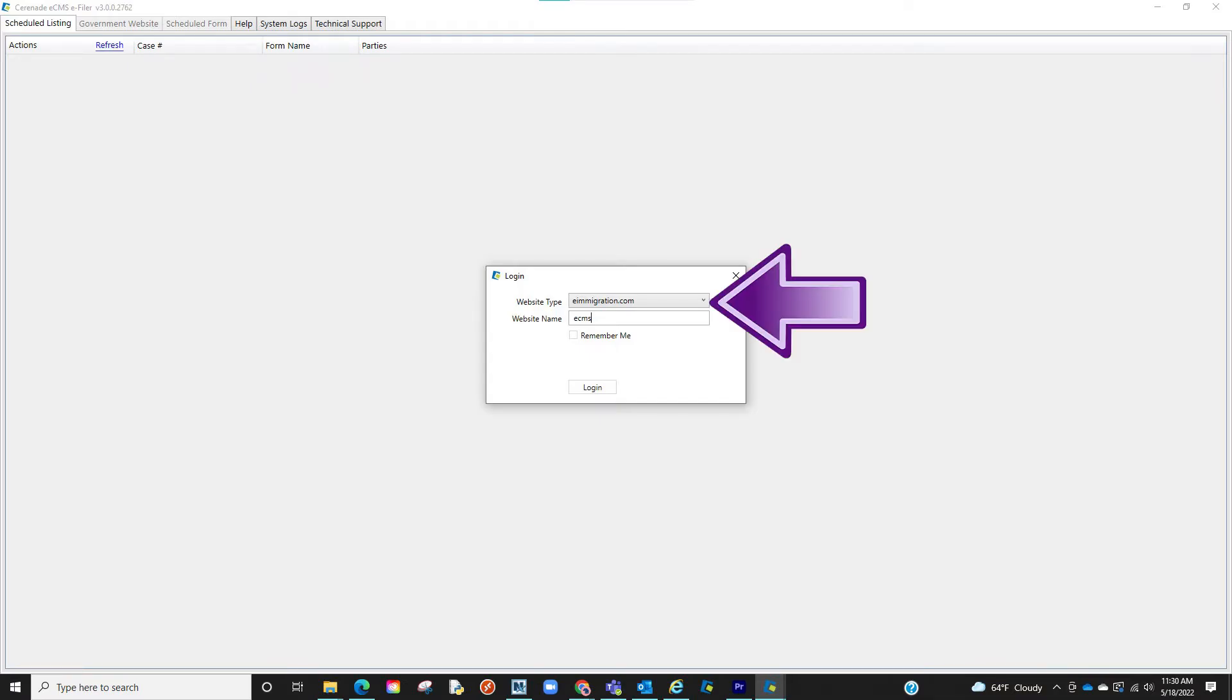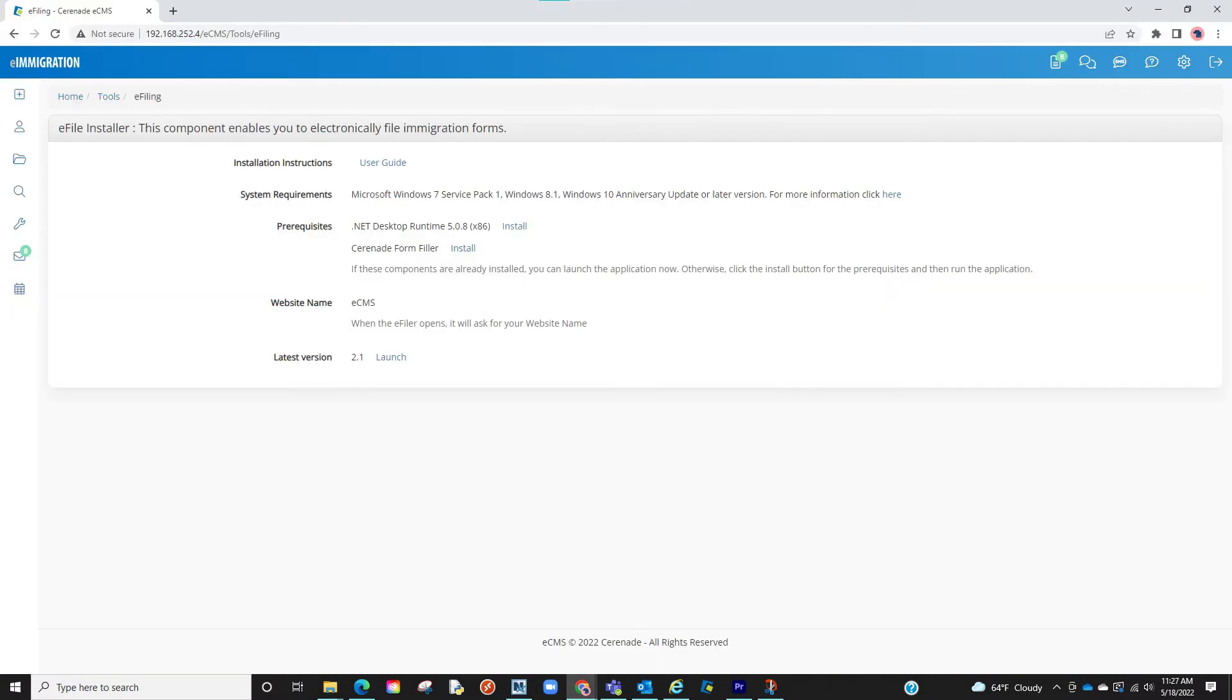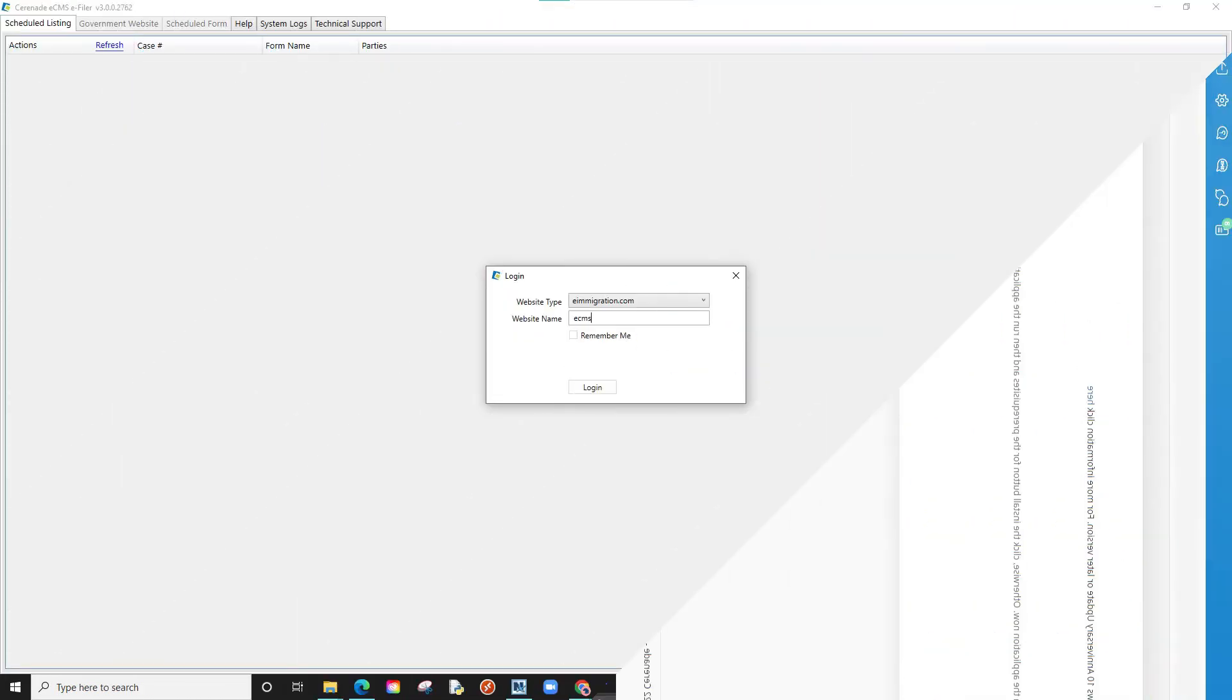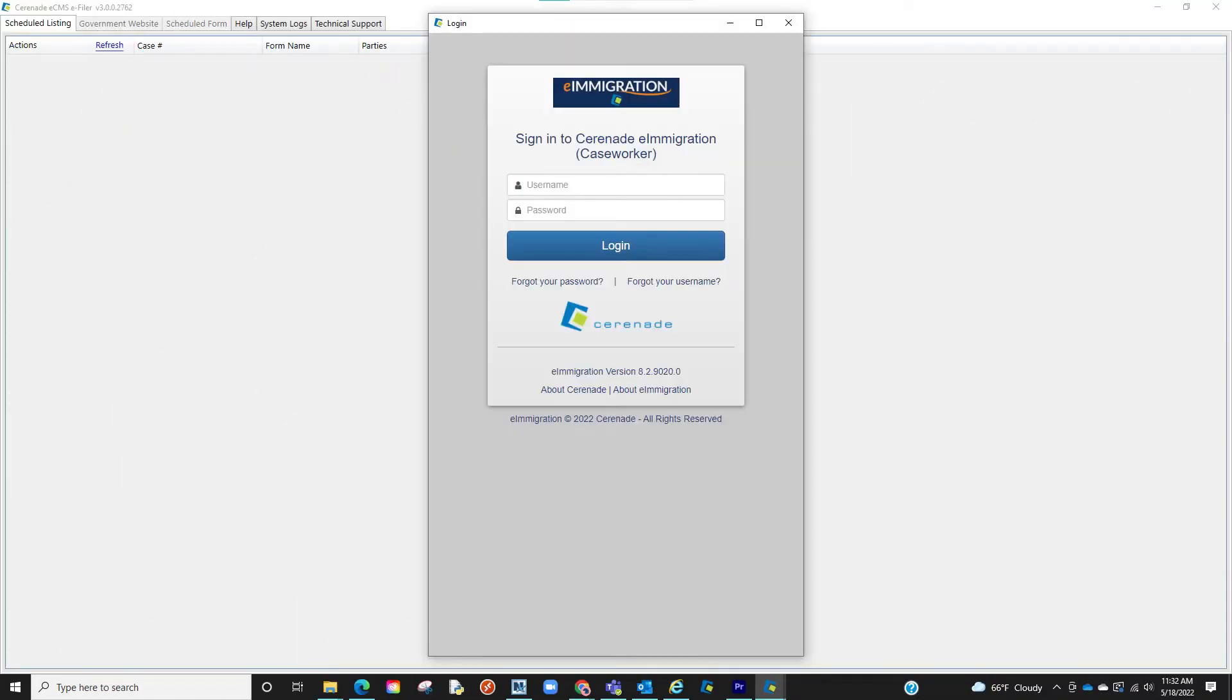You will be prompted to enter your software, either eImmigration or eCMS, and your website name. The website name is your distinct URL, which can be found in the eFiling section. You will then see a login page. Proceed to enter your login credentials you used to access the Caseworker Portal.